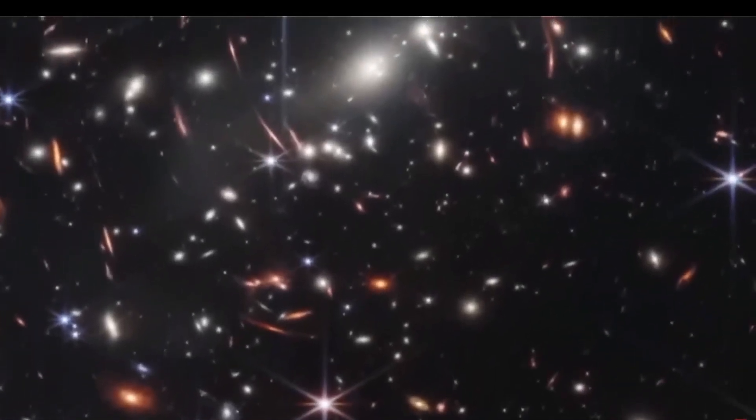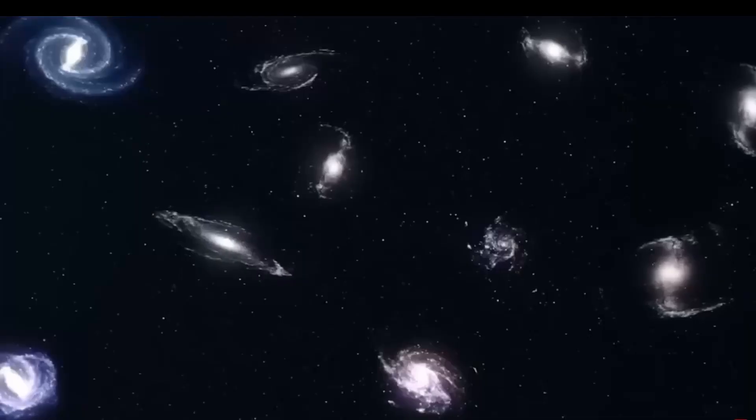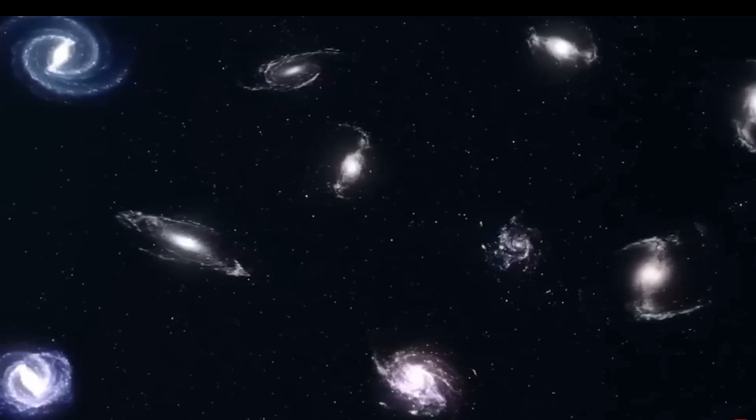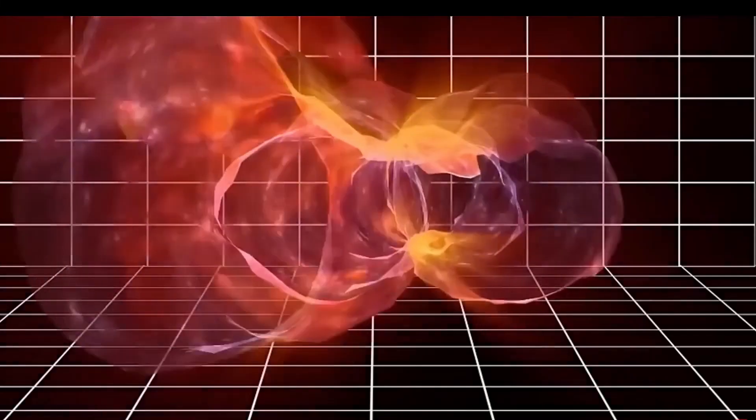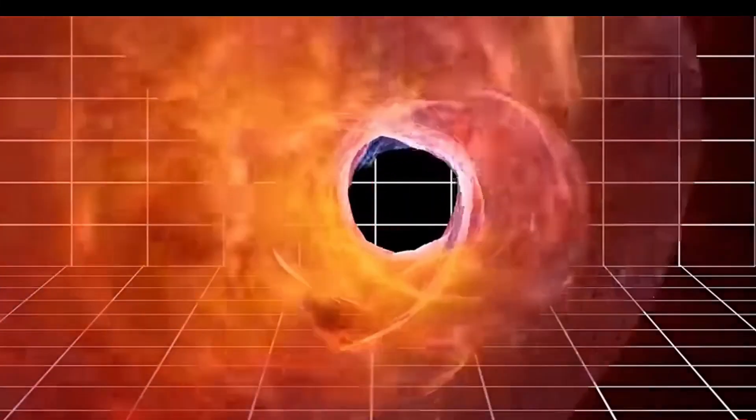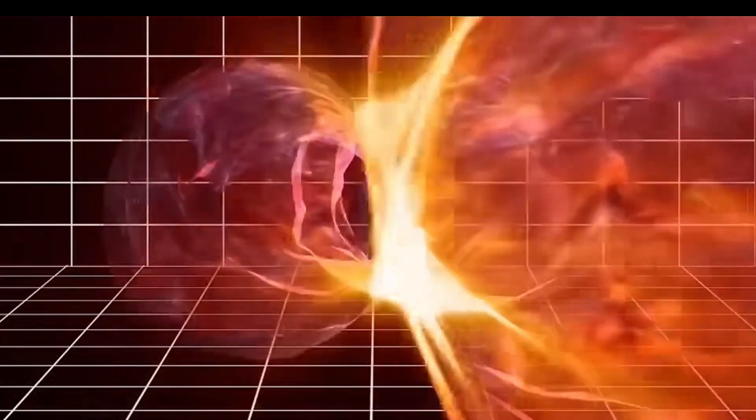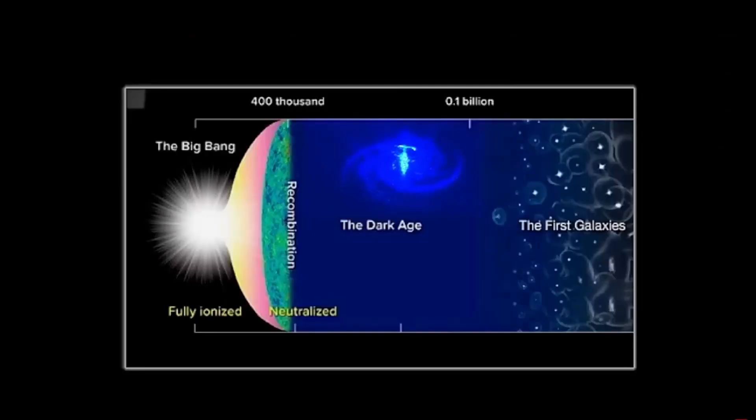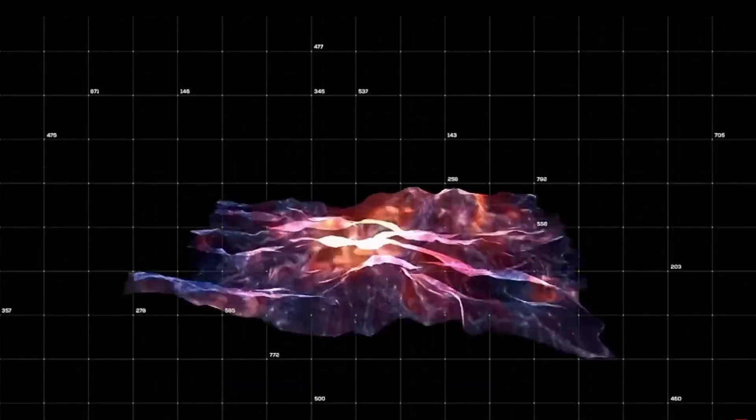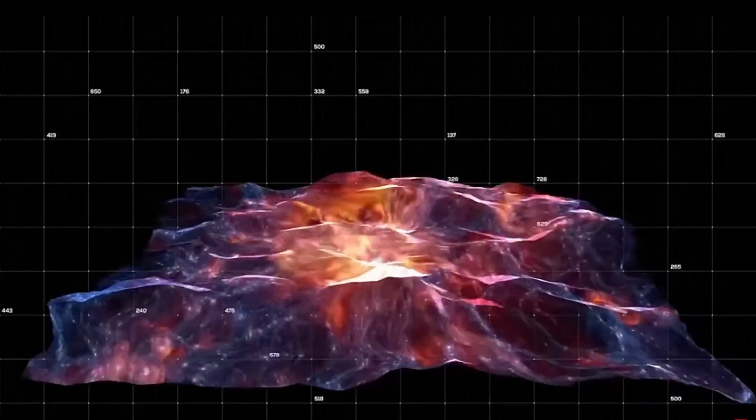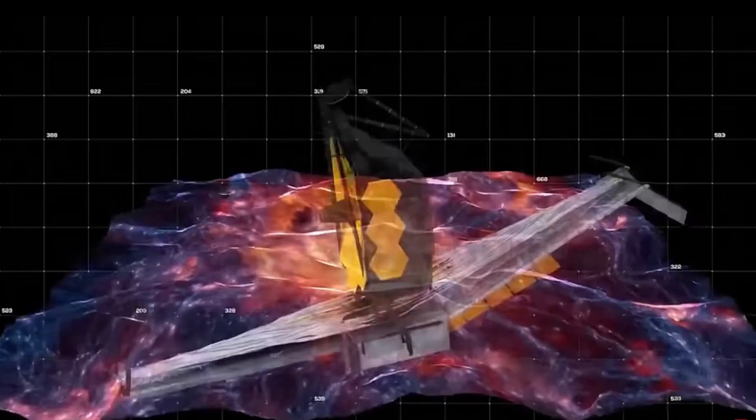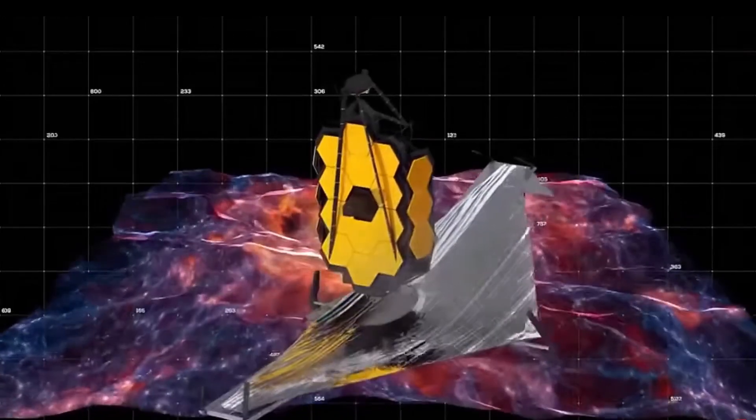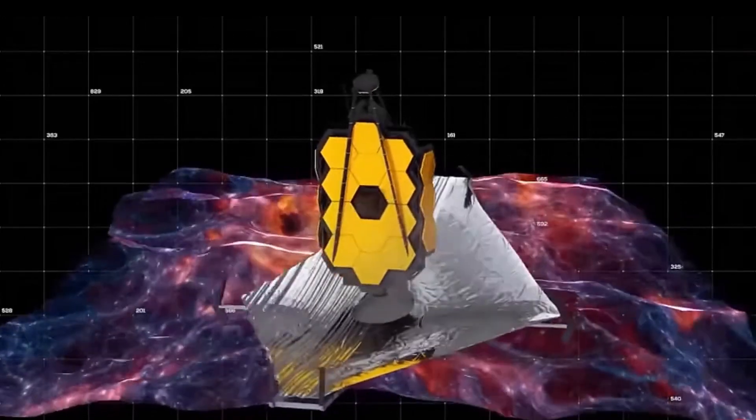Analyzing the data acquired by the telescope, scientists have determined that these galaxies are extraordinarily ancient, tracing back to a time when the universe was a mere three percent of its present age. The revelation of these six galaxies has irreversibly shattered preconceived notions of galactic proportions.